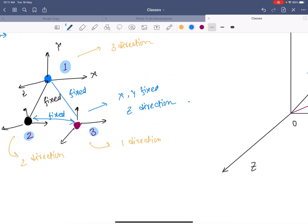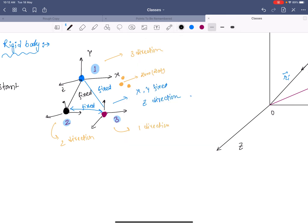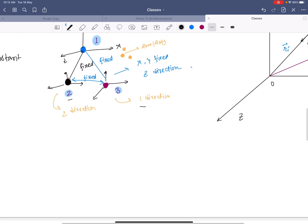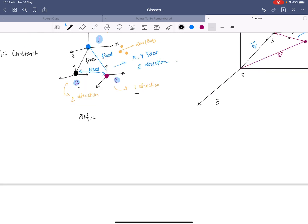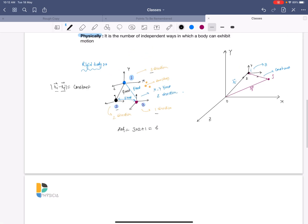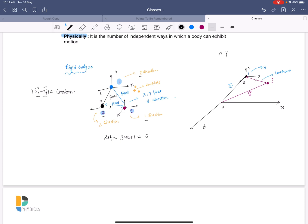If we add a fourth particle, it has zero degrees of freedom, and any further particles added also have zero degrees of freedom. So the total degrees of freedom of a rigid body is three plus two plus one, which equals six. A rigid body cannot have more than six degrees of freedom.